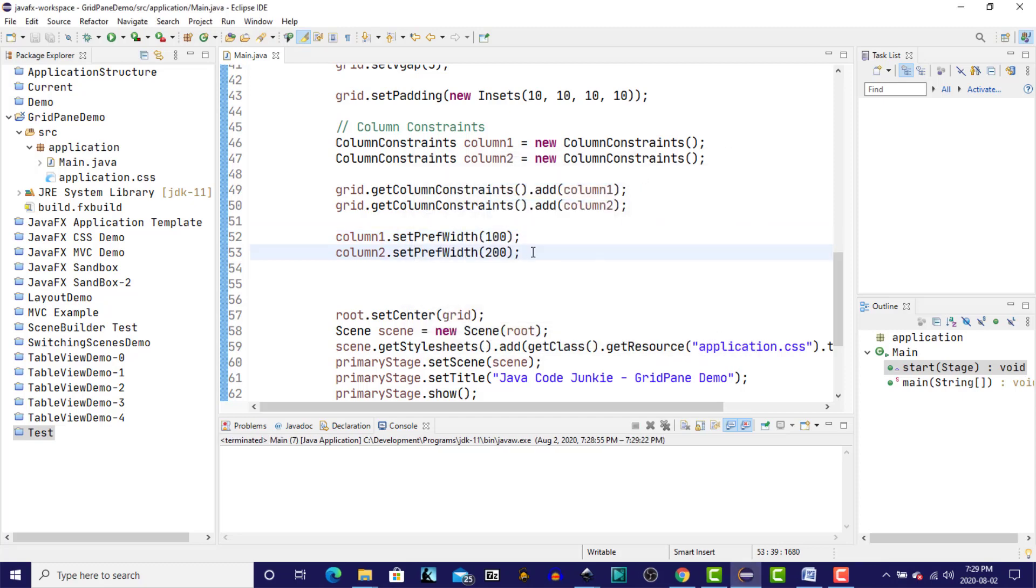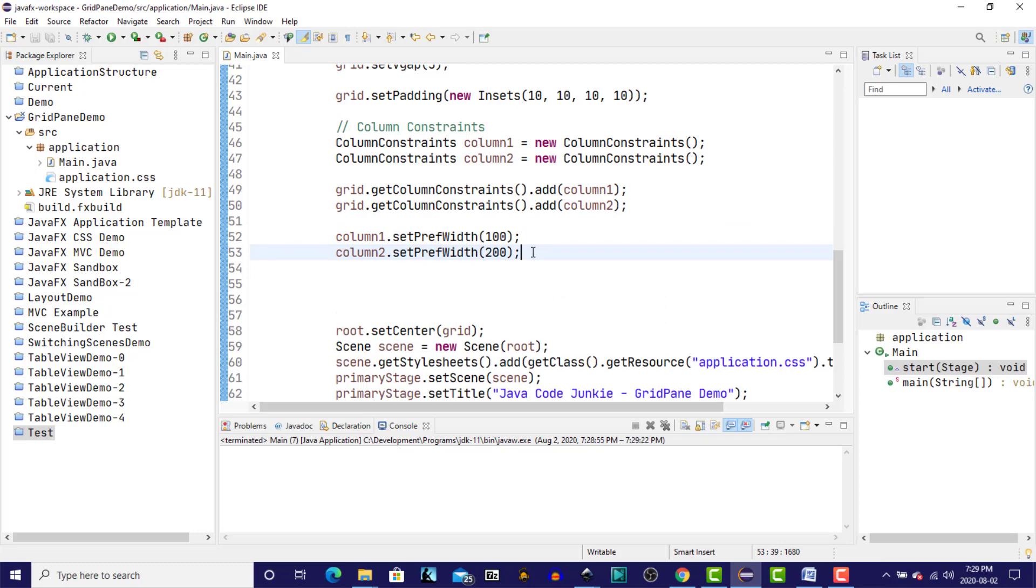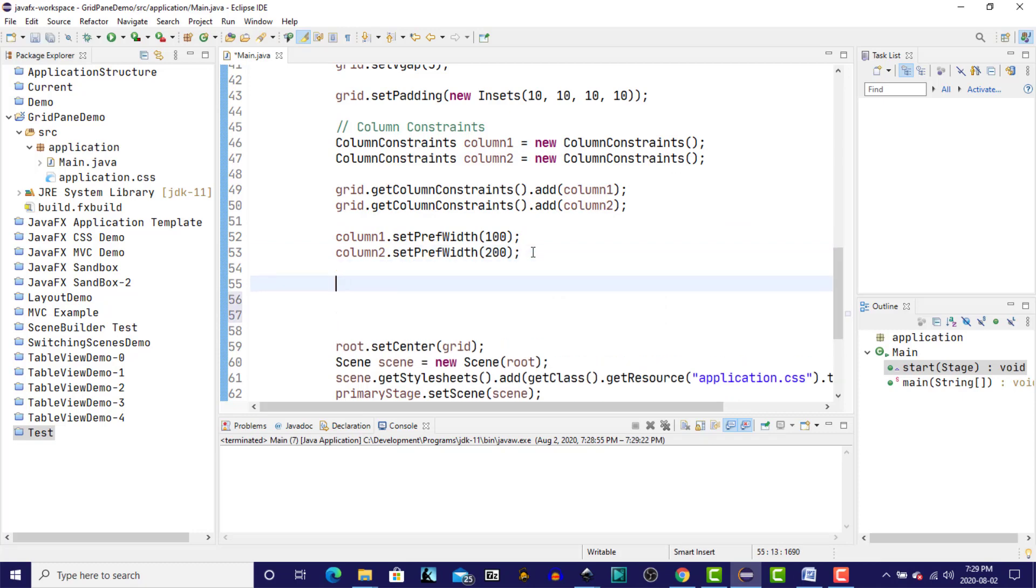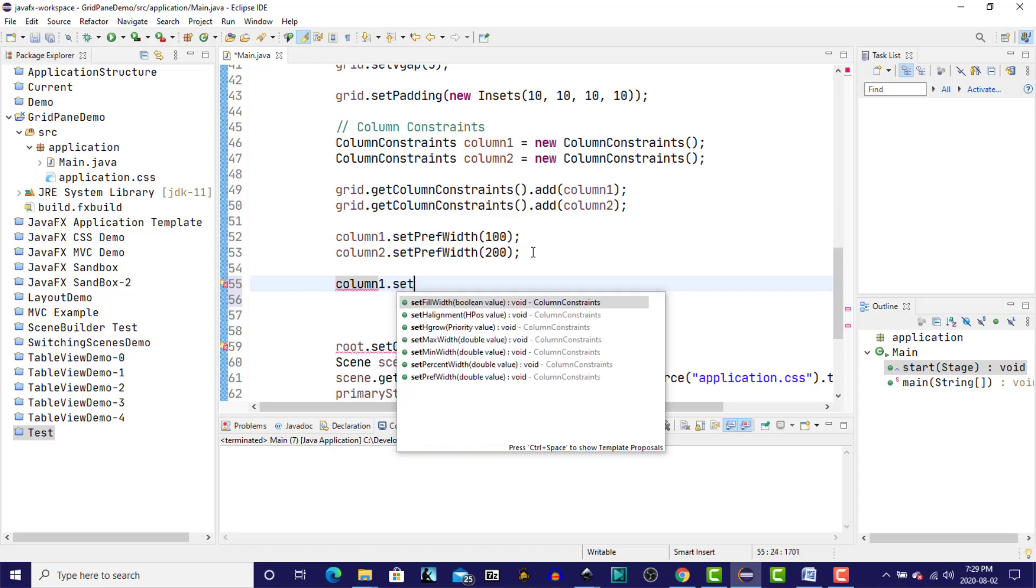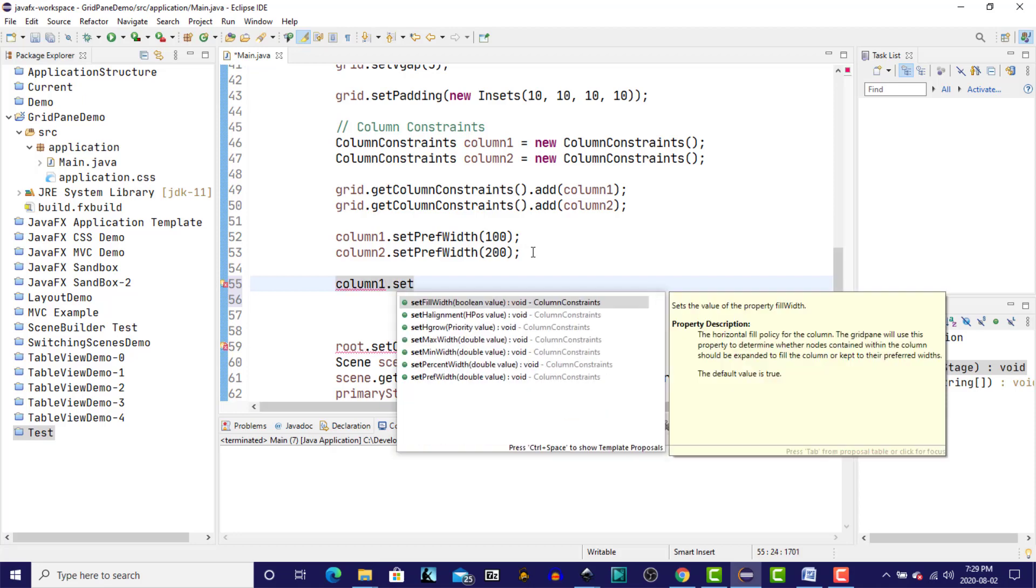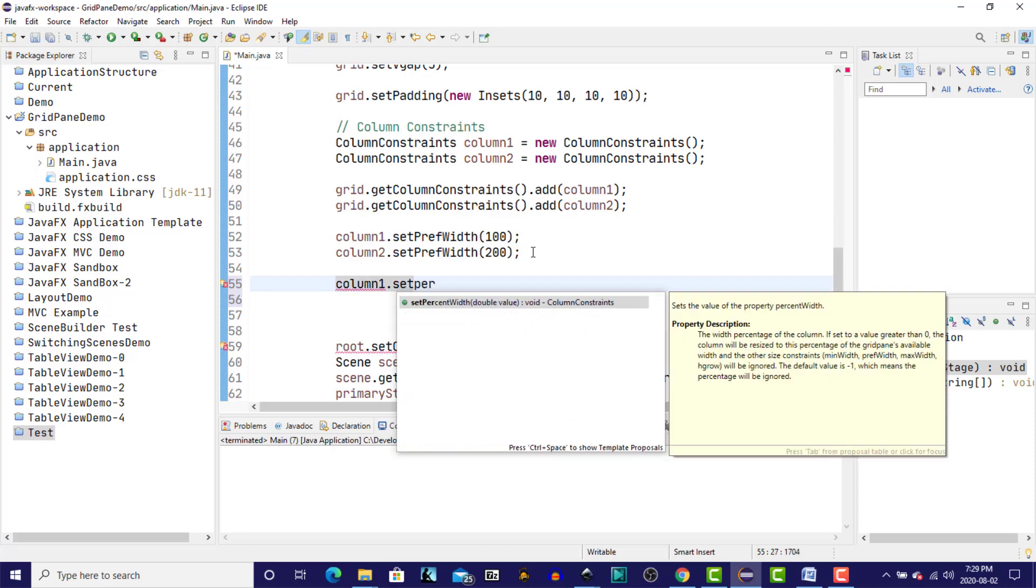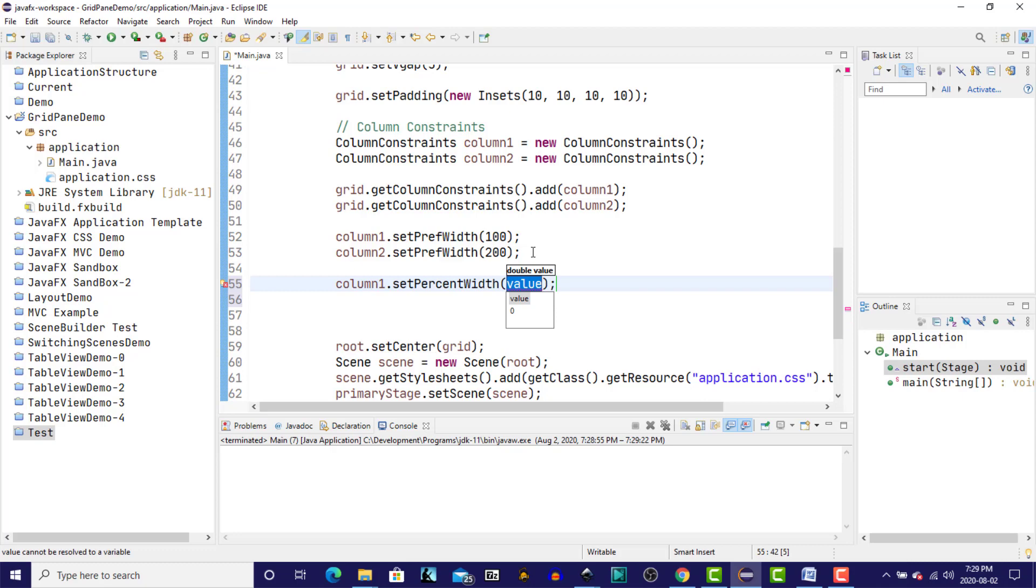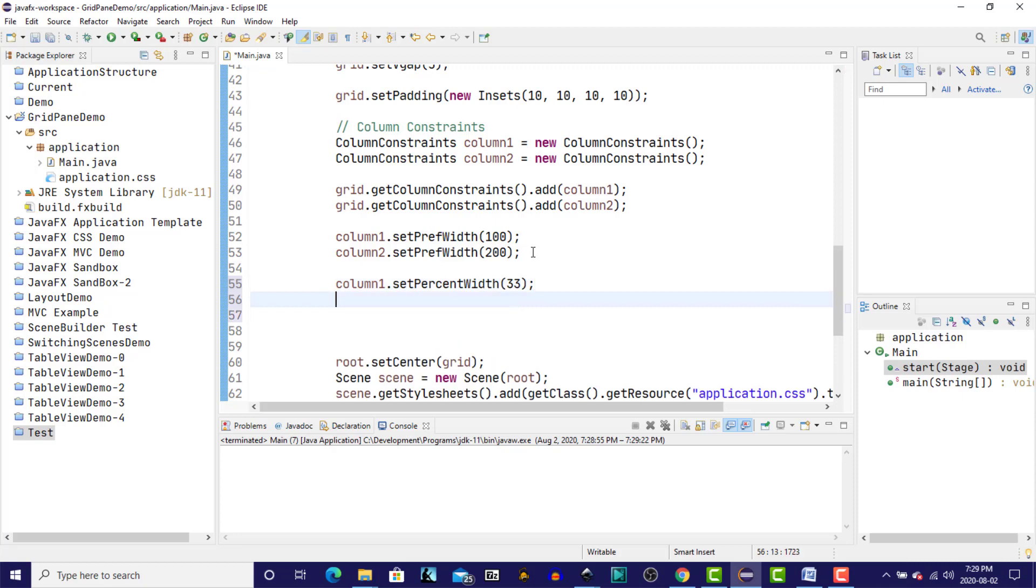As I mentioned, we could also specify the column width as a percentage. To keep it one-third of the width, I'll say 33% for the first column. And since the second column is twice as big in our previous example, 100 versus 200, I'll use the remaining 67%, which would be twice as much for column 2.